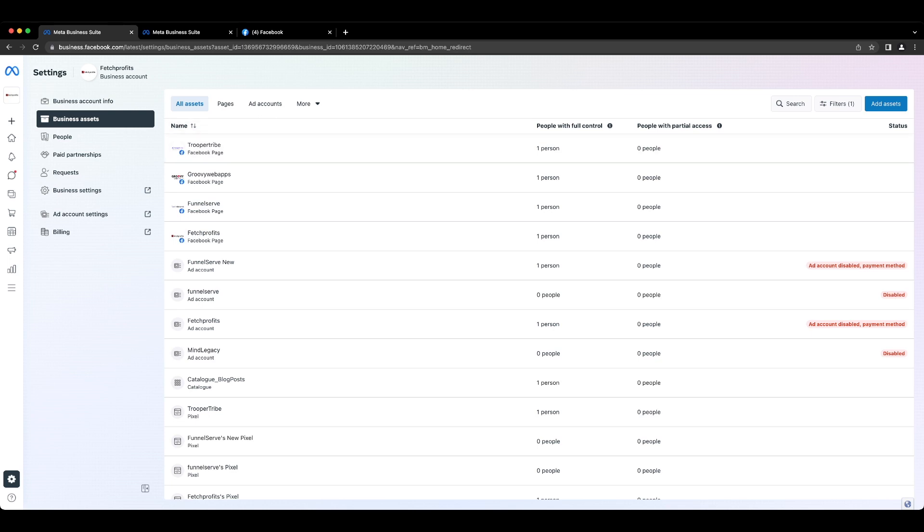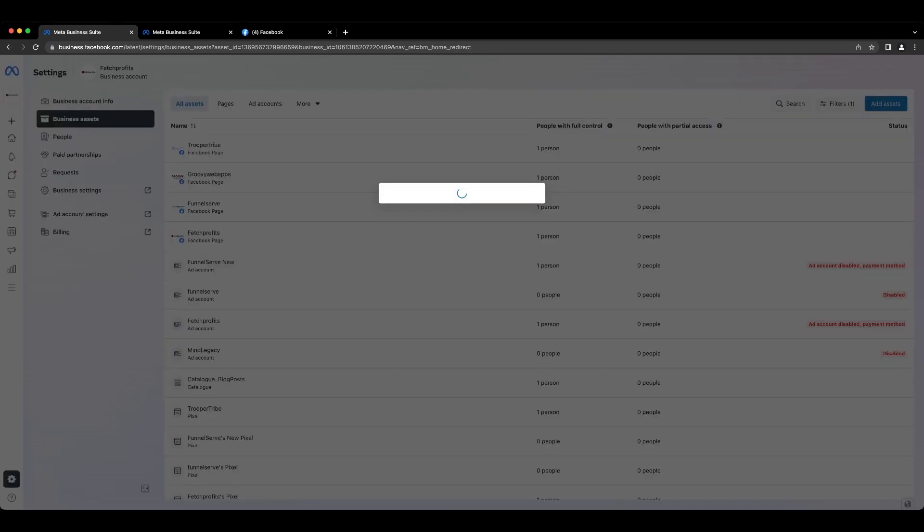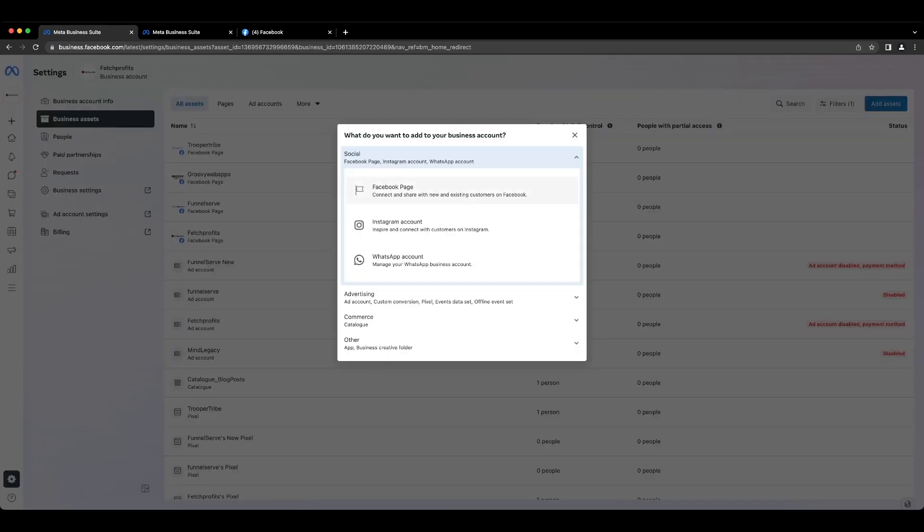To the far right corner, click on add assets and you'll be presented with options as to what you want to do with your account at the moment.